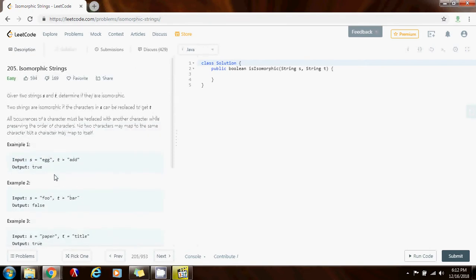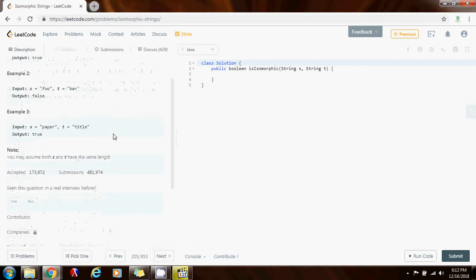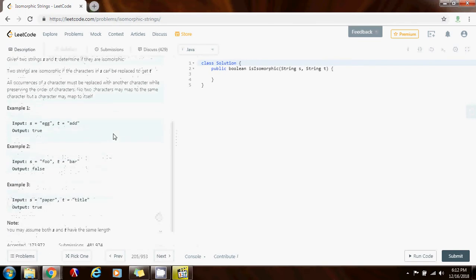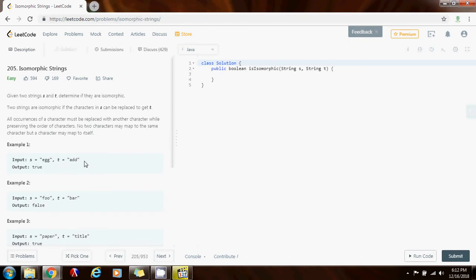So you have to write a method to determine if they are isomorphic. Can the characters in s be replaced to get t? So how can we solve this problem? One way to solve this problem is to use a map for s and a map for t.